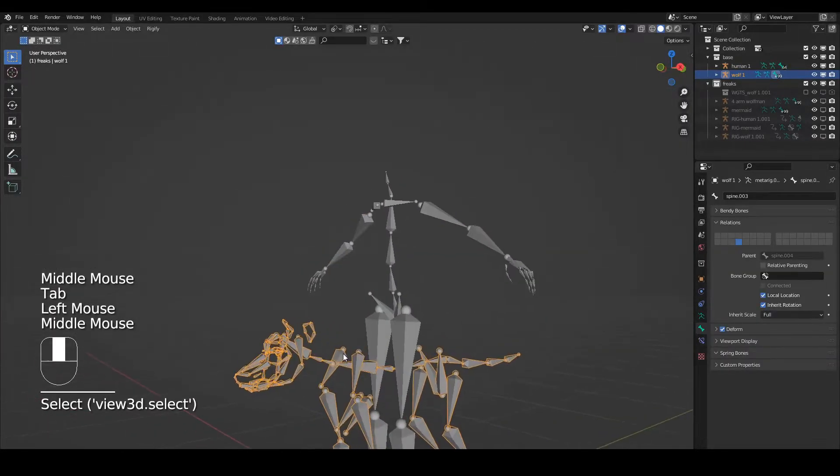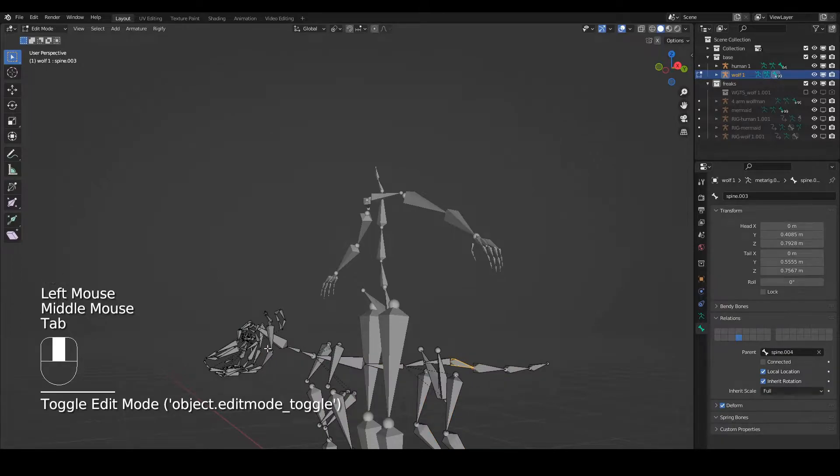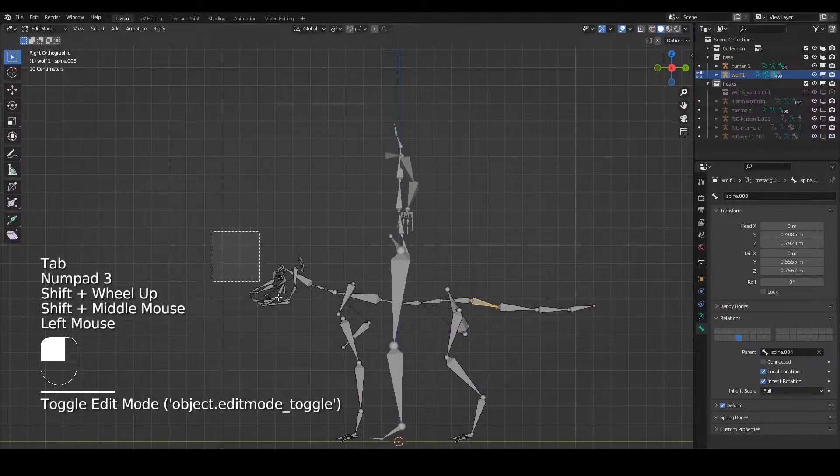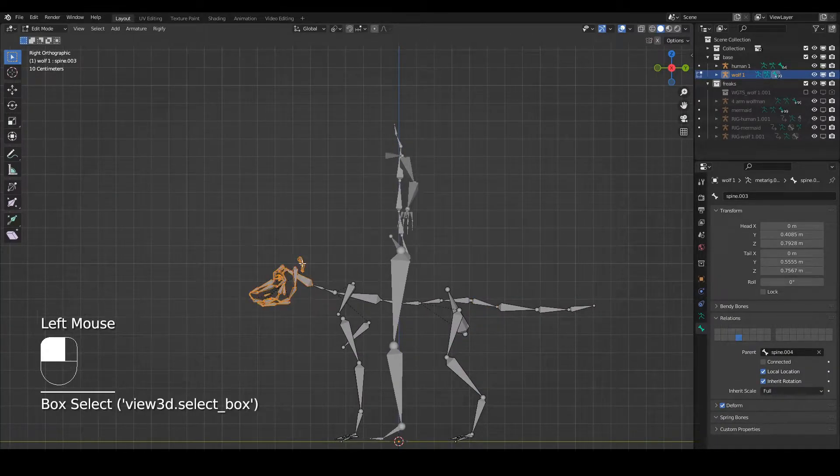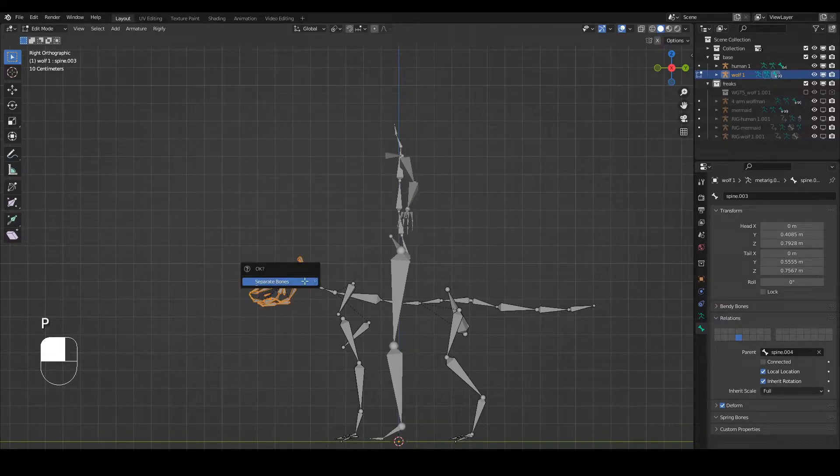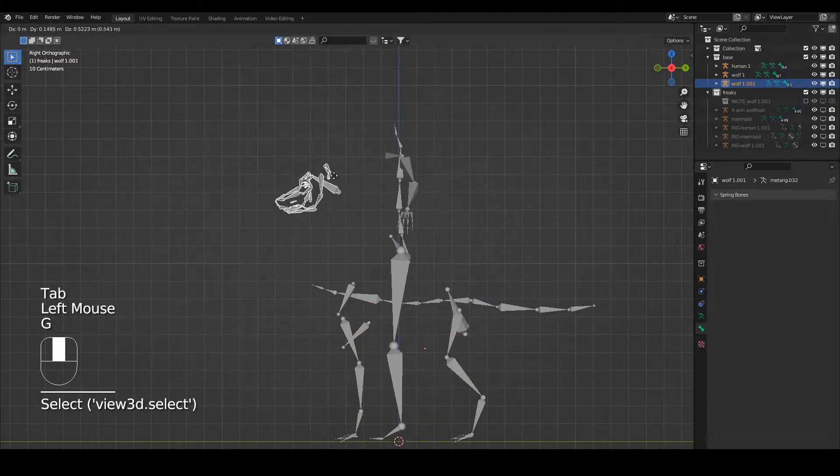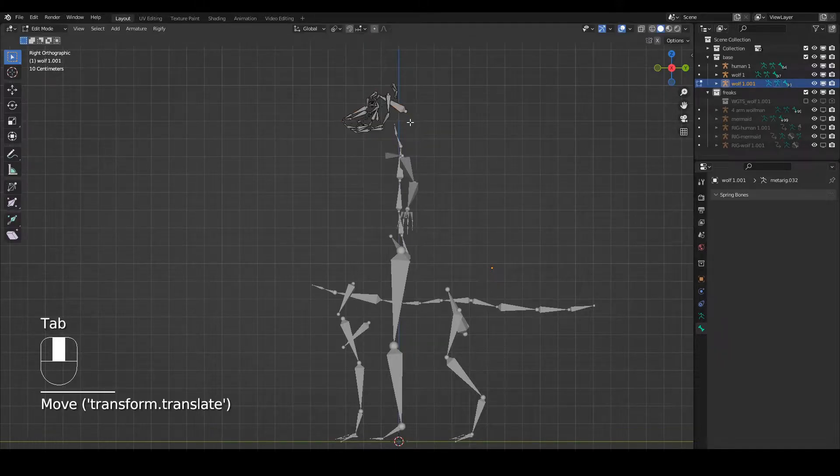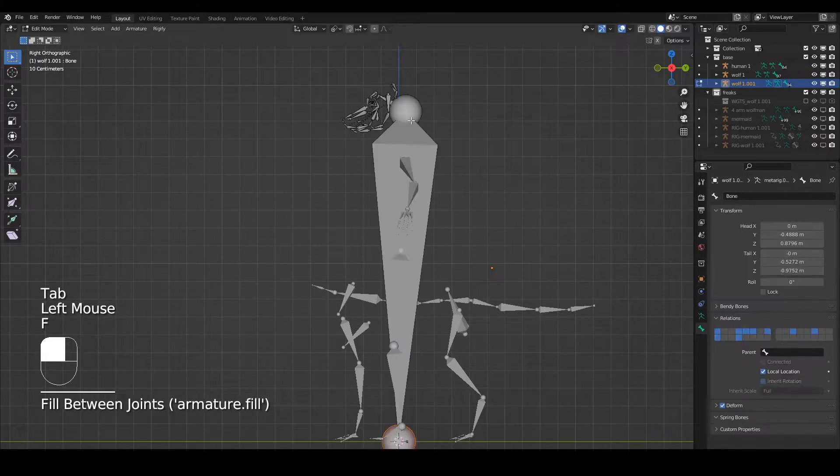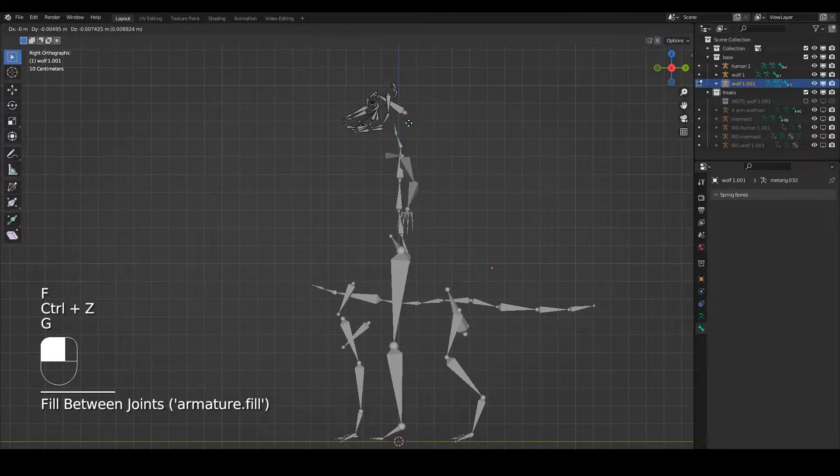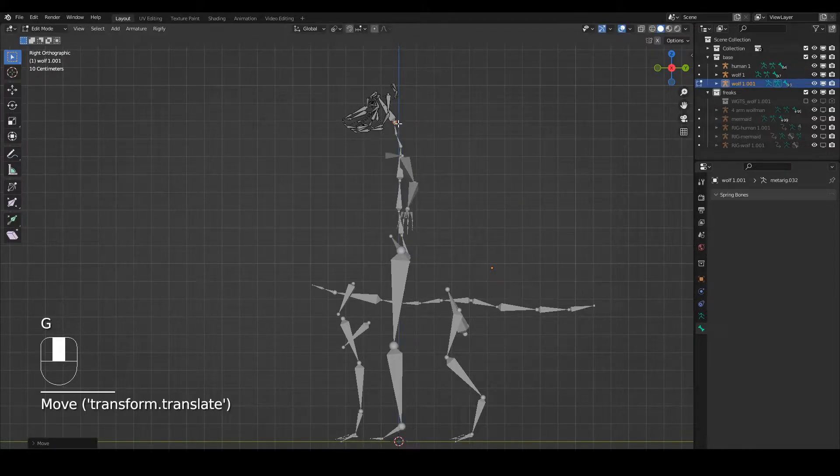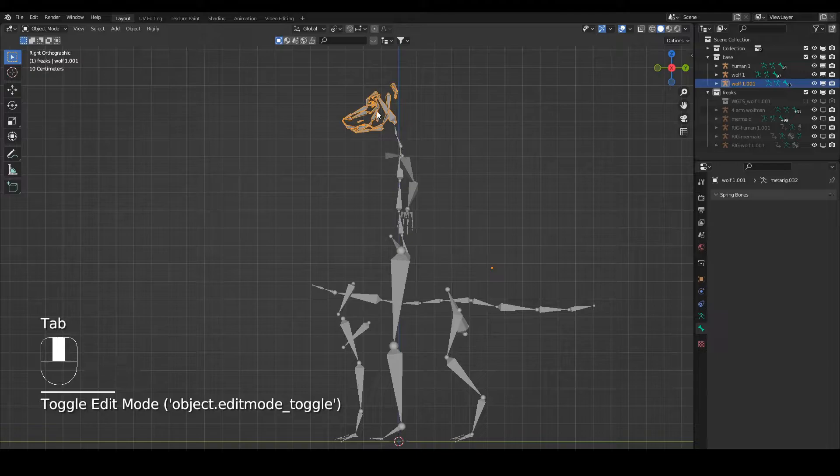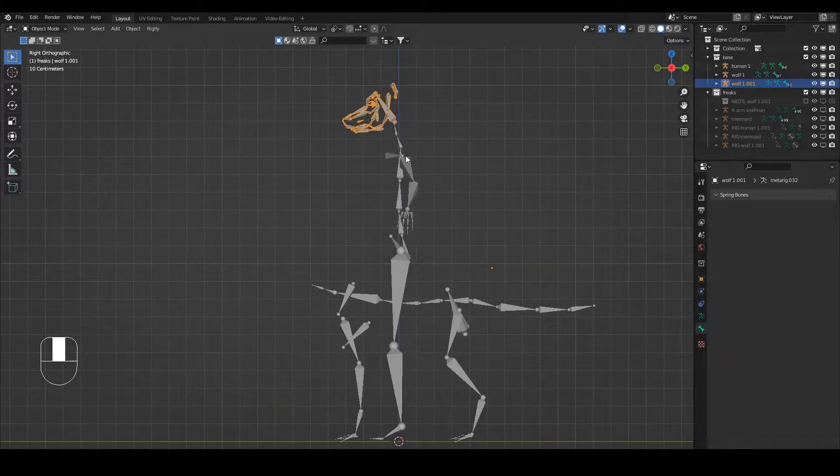Come out of edit mode, go back to the wolf, click edit mode, and now I'm going to select down to the head and press P to separate those. I'm going to bring this up to here. I'll come into edit mode just to line this up a little bit better, something like that.